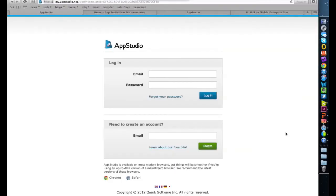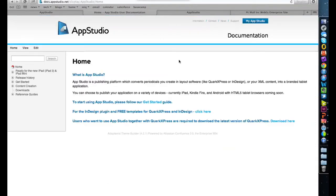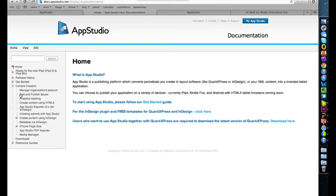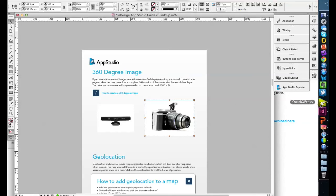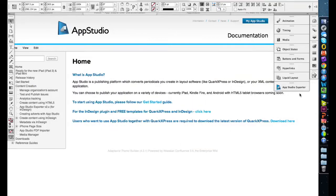If you visit docs.appstudio.net, there is a full user tutorial help file and example files you can download, giving lots of additional information about what you can do. That covers InDesign at a basic level. Now I'm going to move on and briefly show you the same functionality within QuarkXPress.